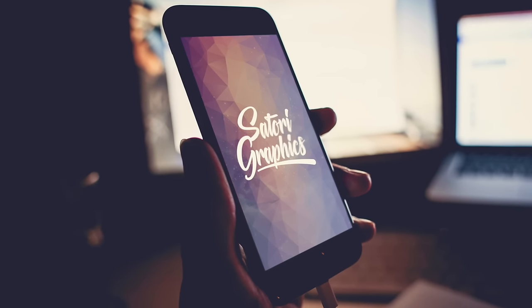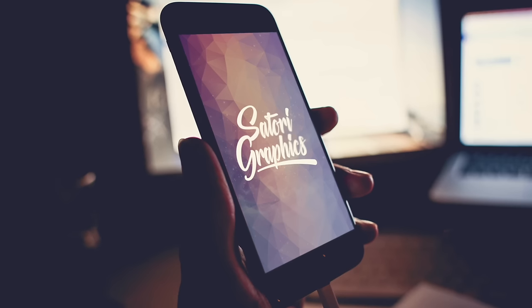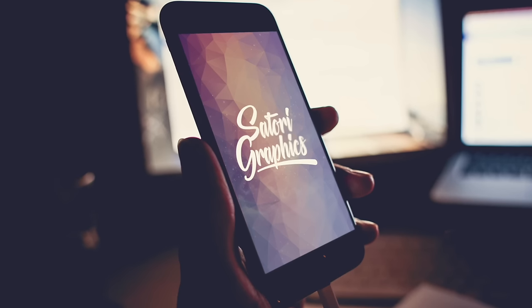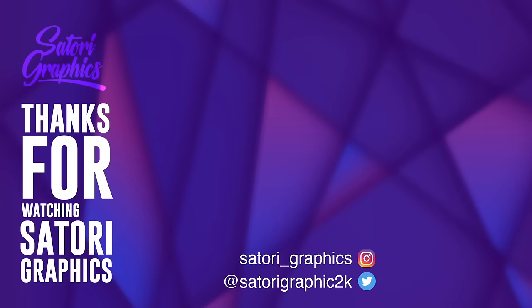I'm going to be back later in the week with more graphic design content. So until next time, design your future today. Peace. See you next time.